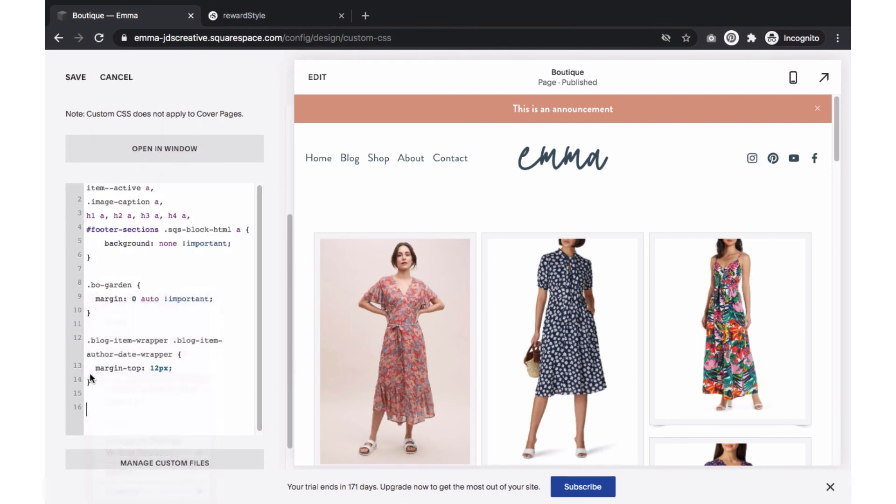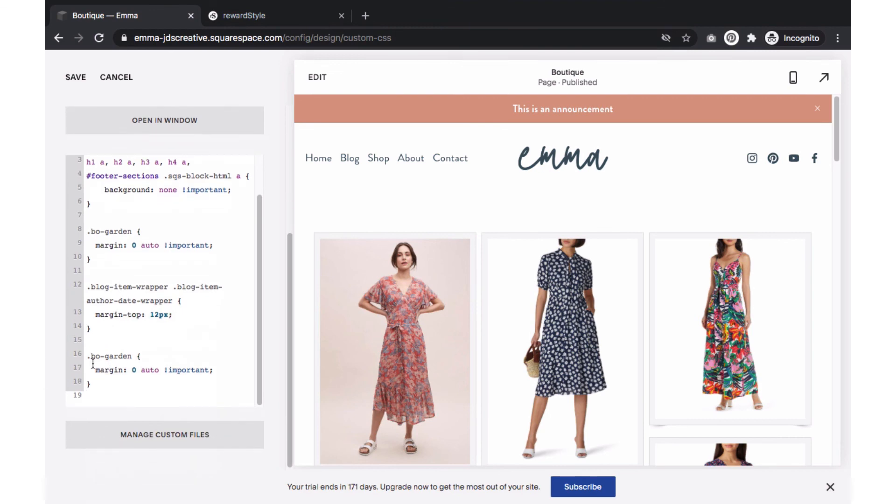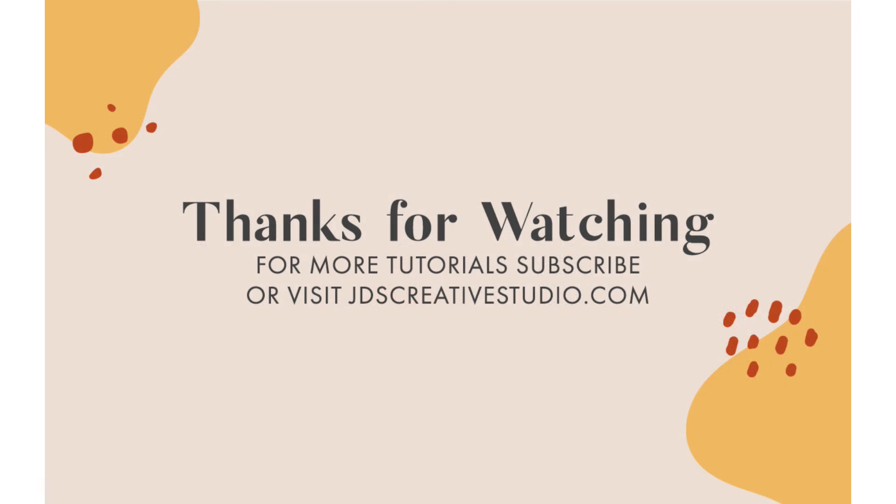It's that easy. You now have three simple ways to share your RewardStyle affiliate links within your Squarespace blog. Thanks for watching the Squarespace tutorial. Don't forget to subscribe for more Squarespace how-to videos.